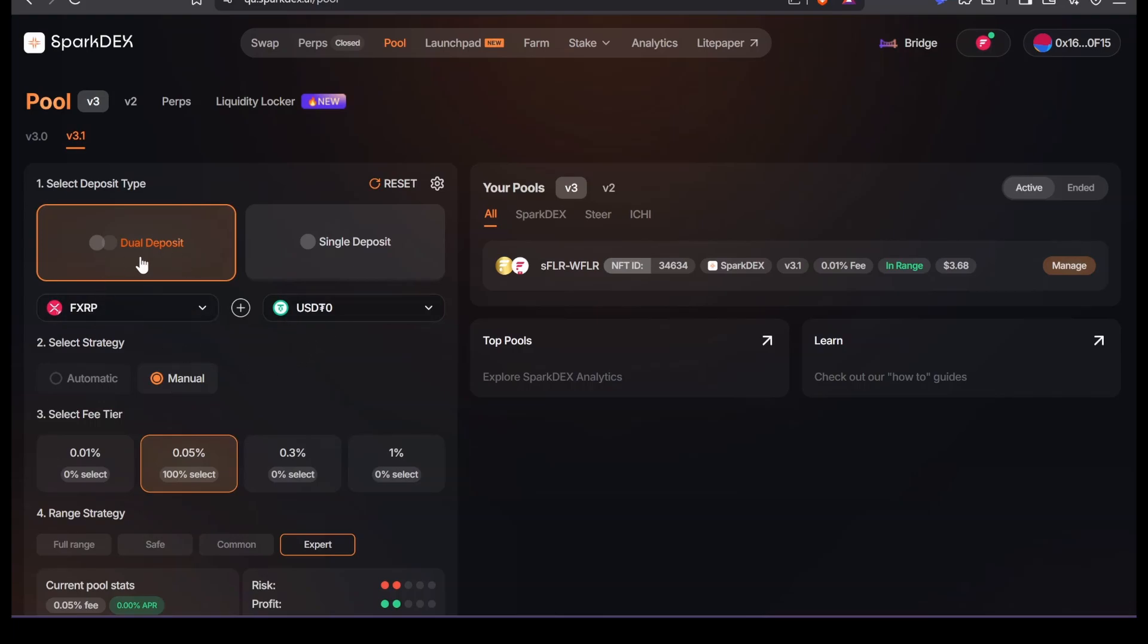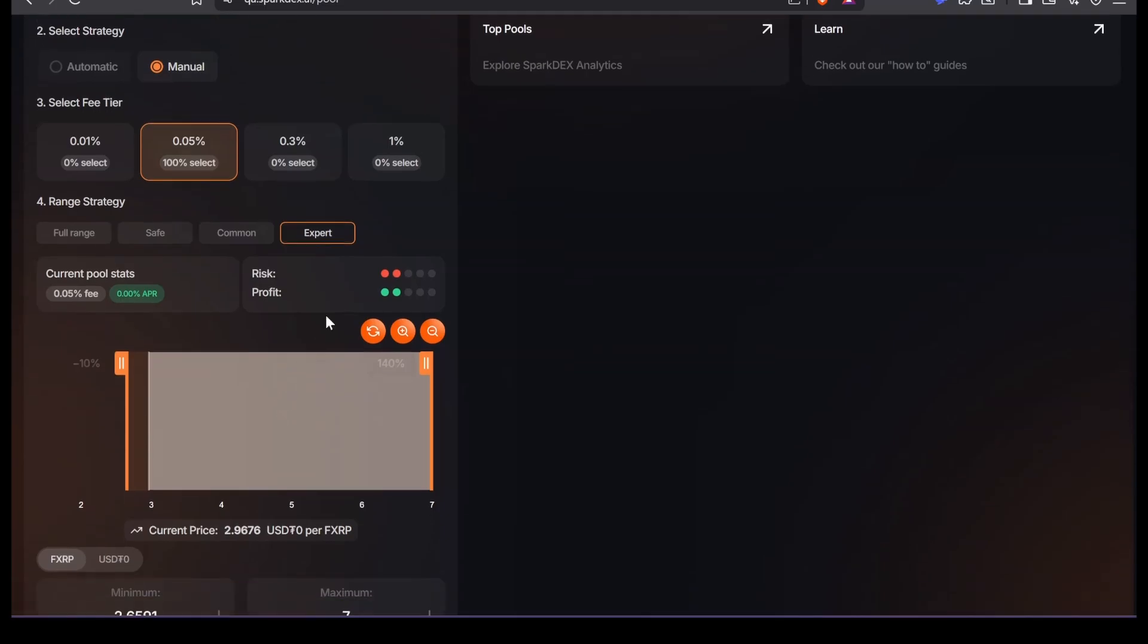We're going to choose dual deposit, manual, 0.05%. That's going to be the one that's incentivized.